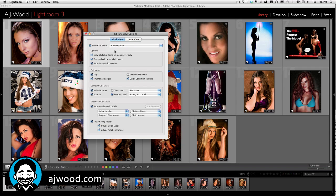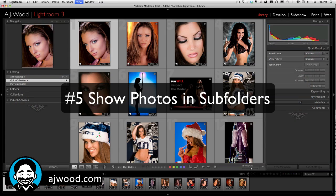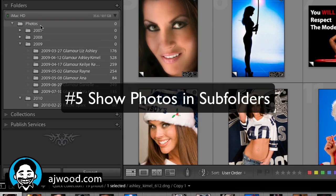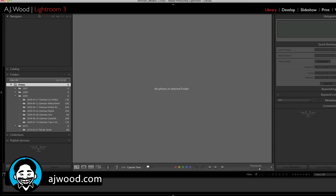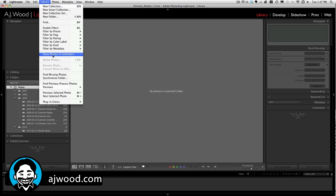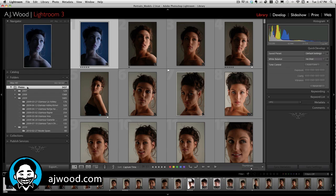Tip number 5: can't see all of your images inside your folders? Maybe it's because under Library, you have Show Photos in Subfolders turned off. Go ahead and check this option and now you'll see not only photos in the primary folders, but all the photos within the subfolders as well.